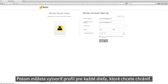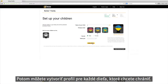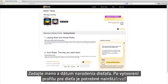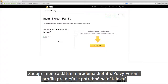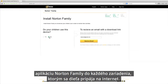Then you're ready to create a profile for each child you want to help protect. Enter your child's name and date of birth. Once you create a profile for your child, you'll need to install Norton Family on each device your child uses to access the Internet.